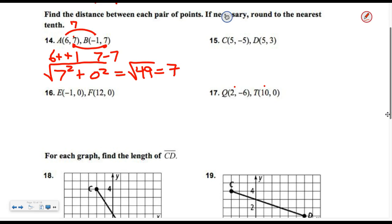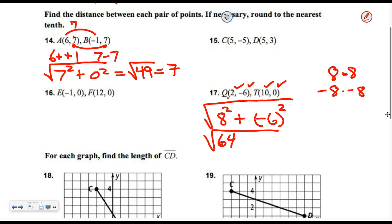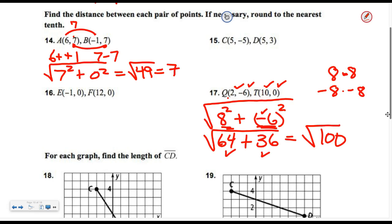Let's do one more. Grab the X's — you could do two minus ten or ten minus two — either way you get eight or negative eight. It won't matter which, because when you square them, eight times eight is sixty-four, and negative eight times negative eight is also sixty-four. Subtract the X's and get eight. Subtract the Y's — negative six minus zero — and get negative six. Square them both: eight squared is sixty-four, negative six squared is thirty-six. Any time you square anything you get a positive answer. Add them: the square root of one hundred. That's a perfect ten.